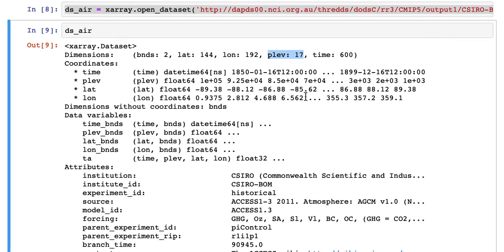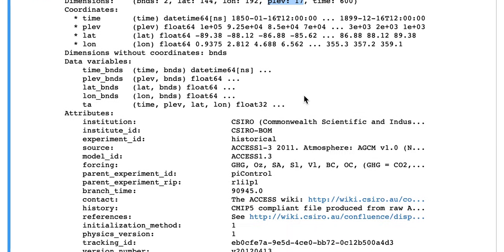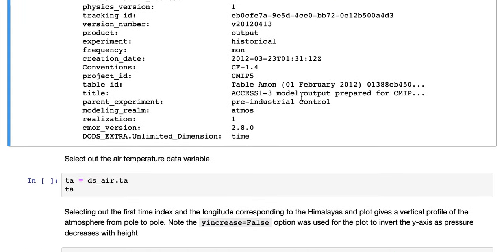But also now has the P level, so that's the pressure level. So this is a three-dimensional dataset with time, so four dimensions.